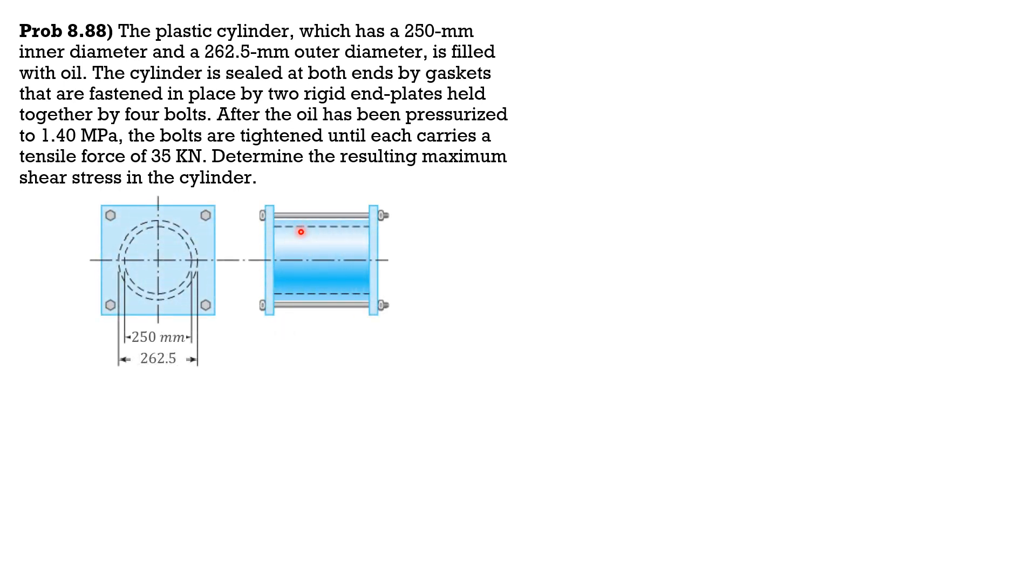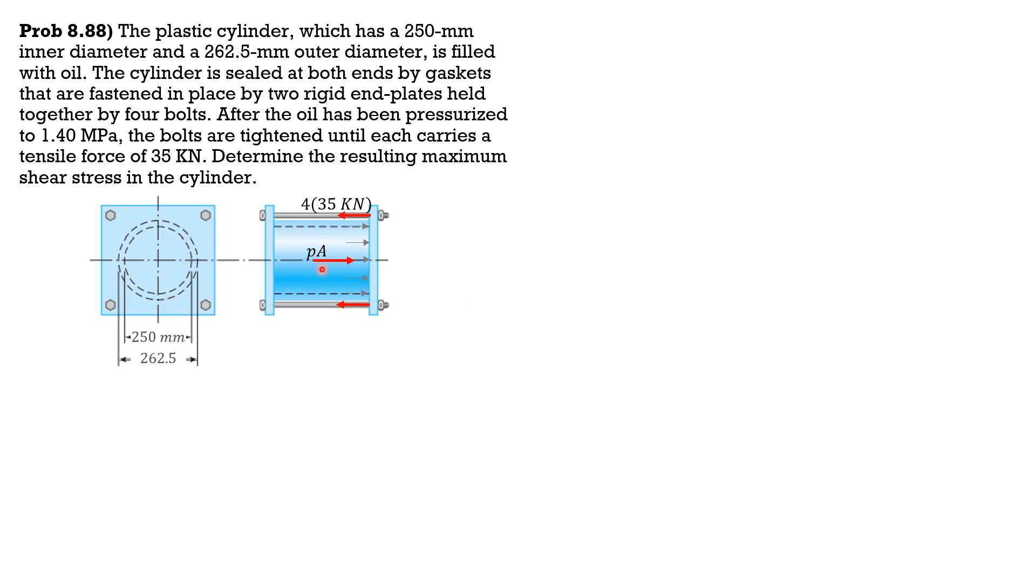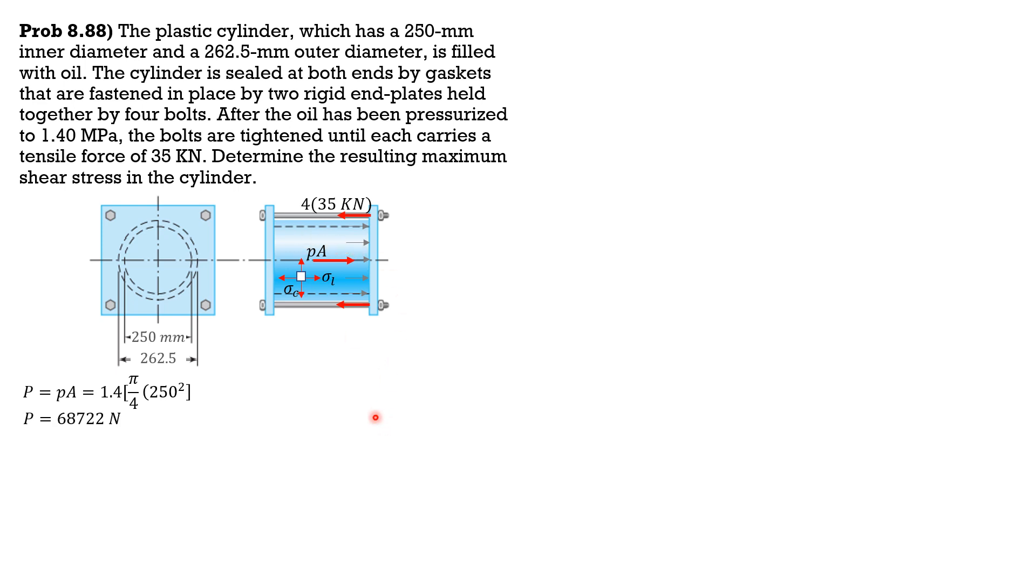So here is the situation. This is the plastic cylinder filled with oil. And the tension in each bolt is 35,000 newtons, there are 35 kN. There are four bolts, so total tension would be four times 35 kN. Then this portion will be subjected to pressure, and we have a force that pushes it to the right, pressure times area. So this is the element on the plastic cylinder. In that direction, sigma longitudinal. And this is circumferential direction. So P is pressure times area, 1.4 pressure. Area is pi over 4 times inner diameter square. So P that pushes the end gasket would be 68,722 newtons.